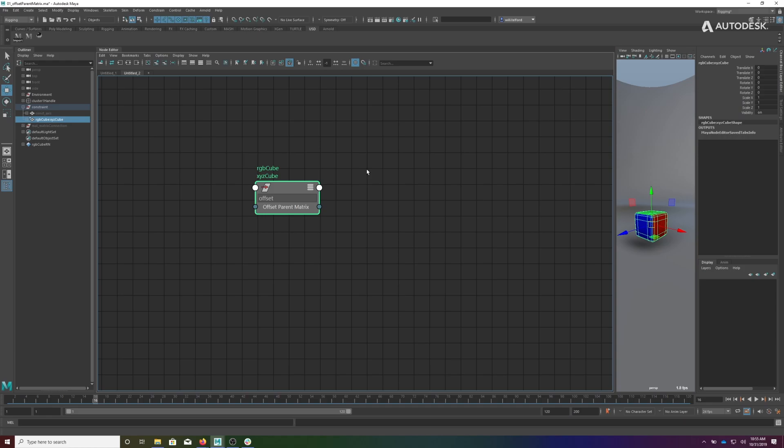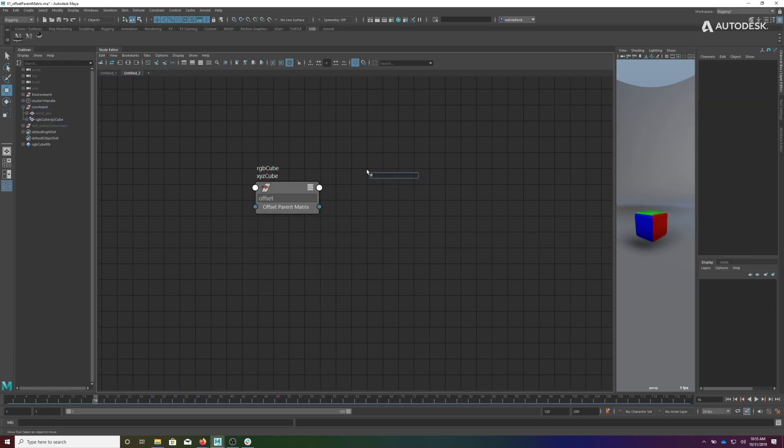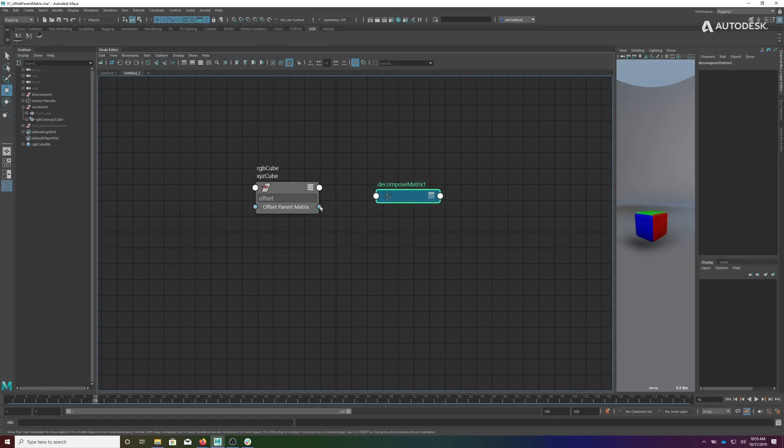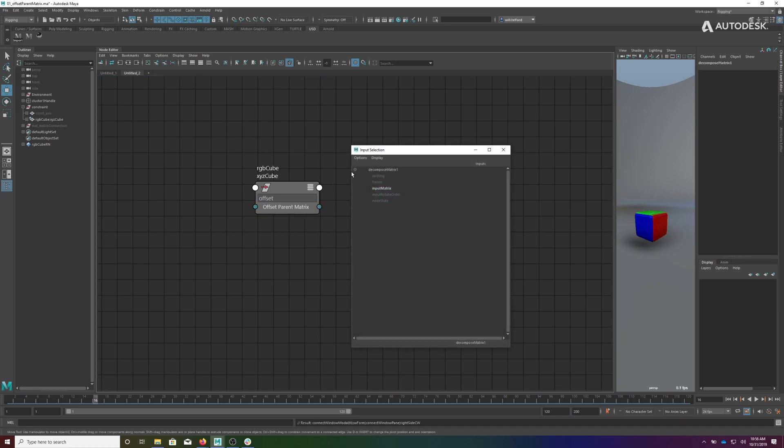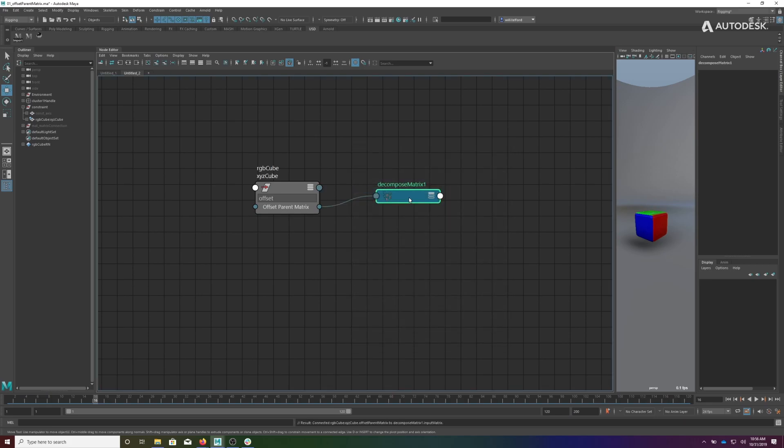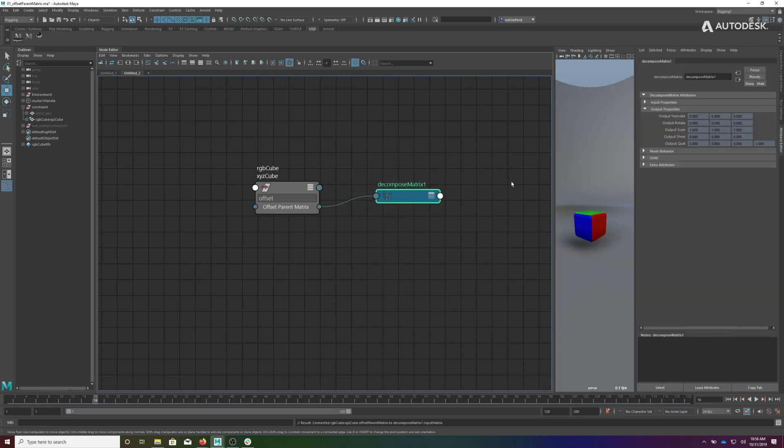If you wanted to see the decomposition of those values and understand what they mean as translations, rotations, scales, you would have to create a separate node called a decompose matrix node. Then you would hook them up to the input matrix and now you would be able to see those values—zero translates, zero rotates, ones for scales, and zeros for shears.